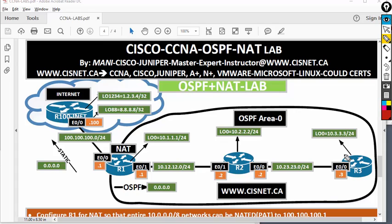Hi, hello everyone. Welcome to Cisco CCNA OSPF labs. We have four routers: an internet router, R1 is a border router, and R1, R2, R3 are running OSPF area zero. There will be a static default route on R1 pointed to the internet, and we are redistributing — injecting — that static route into OSPF.